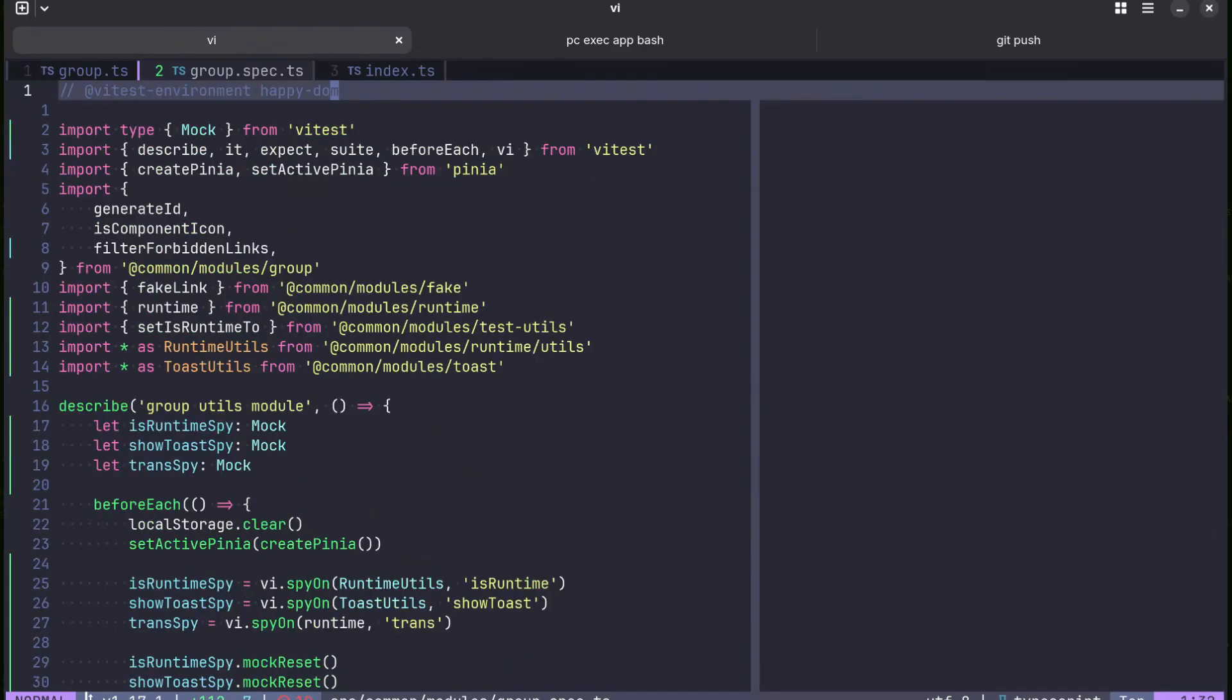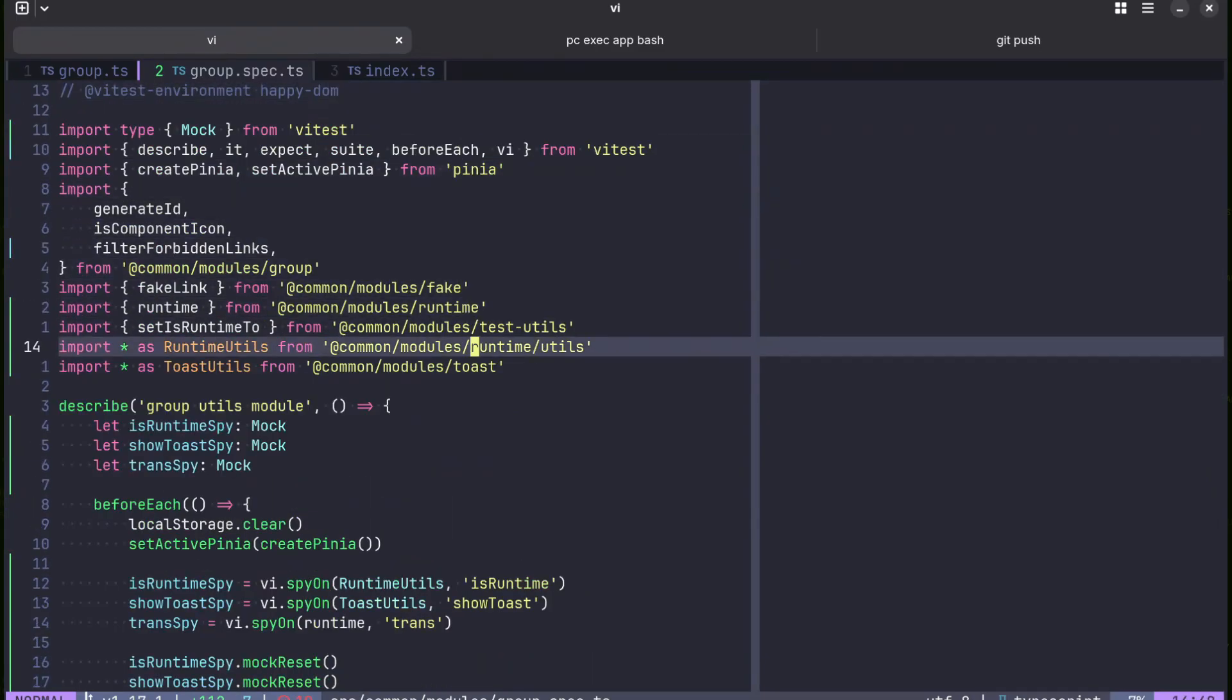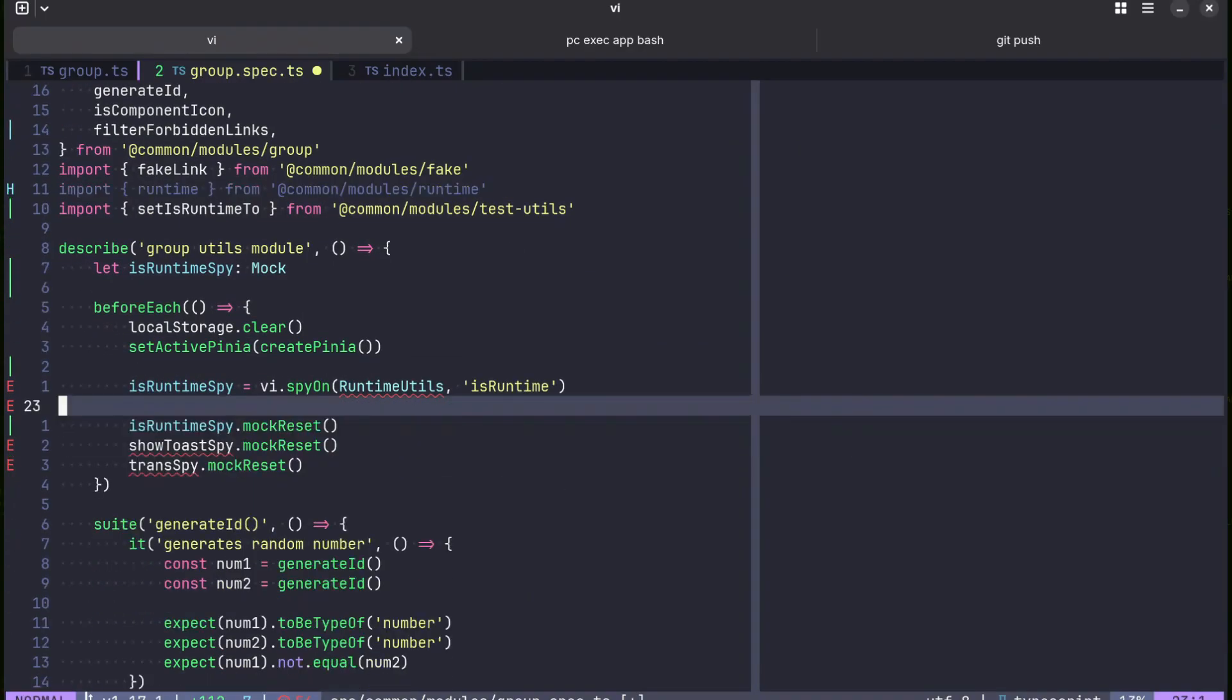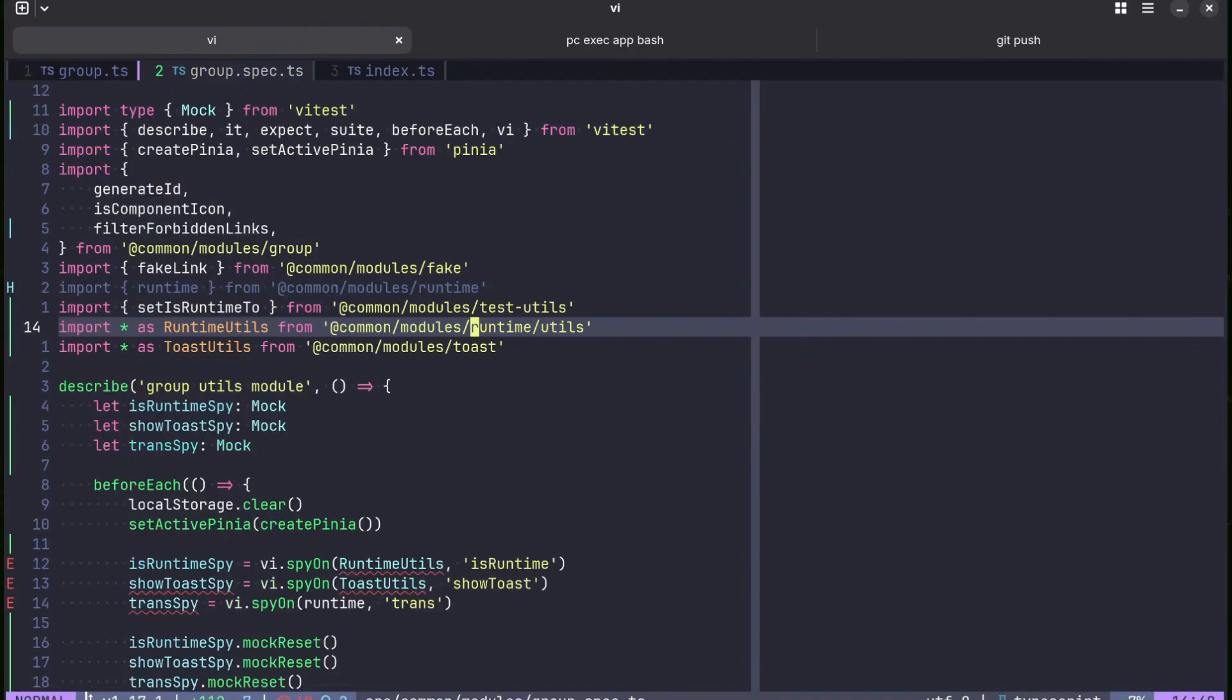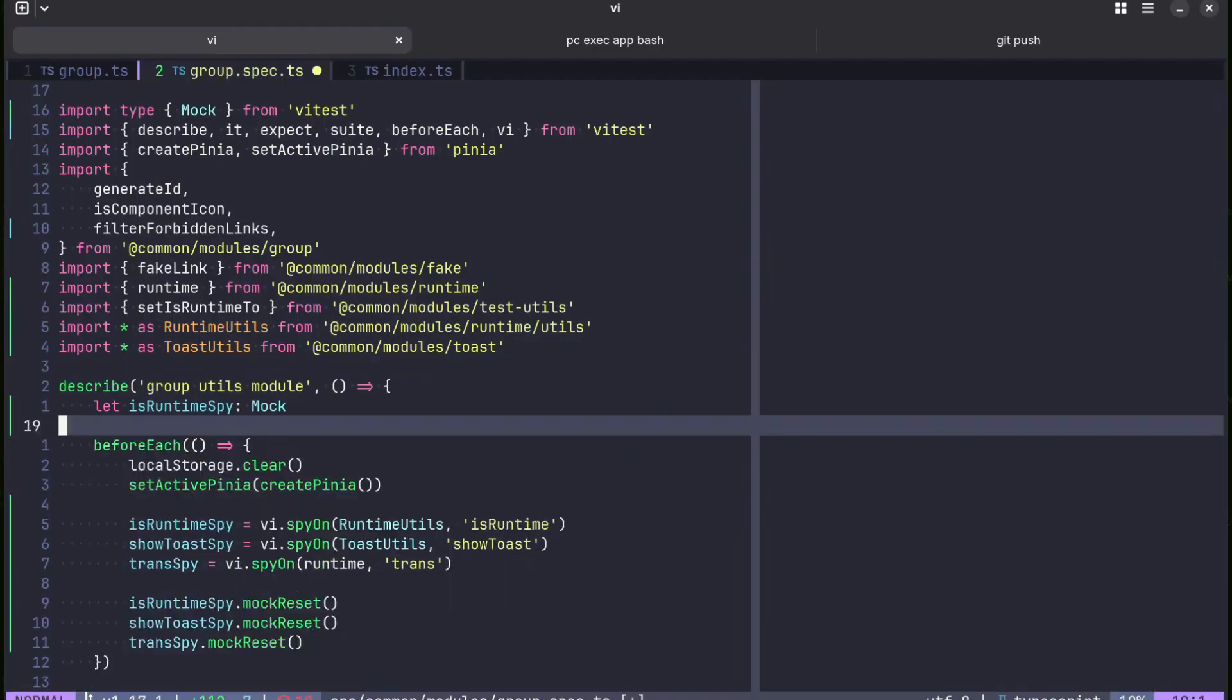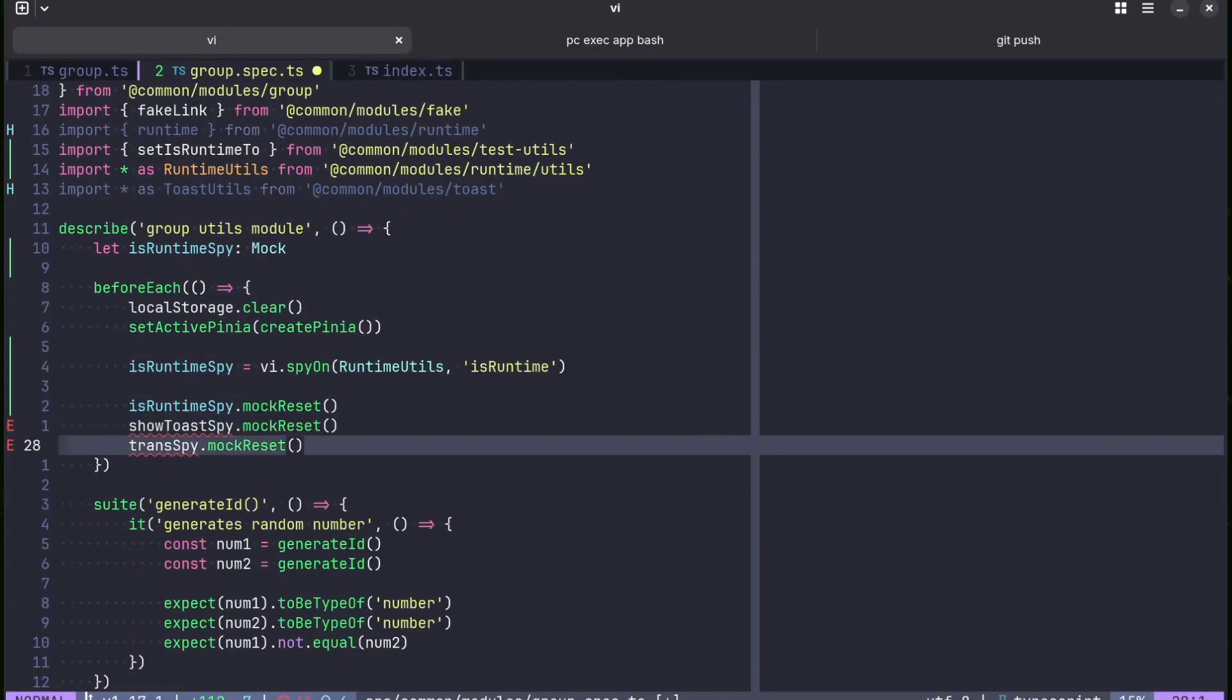Now we only need to change tests. First of all, we don't need these mocks. Now we can remove two mocks. Okay, I removed the wrong thing. Let's do it this way.